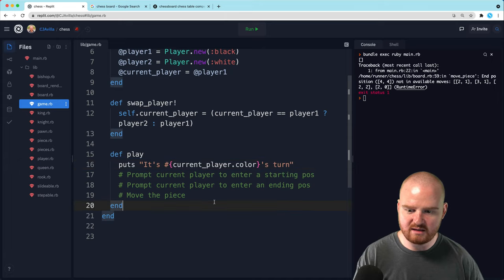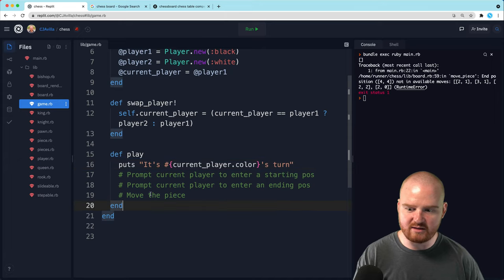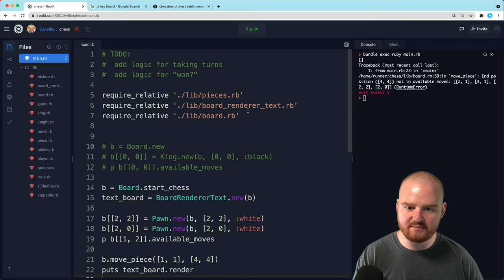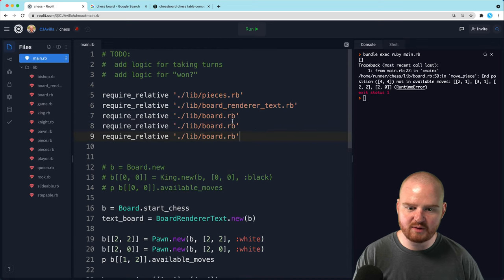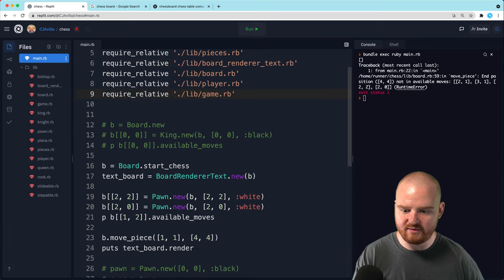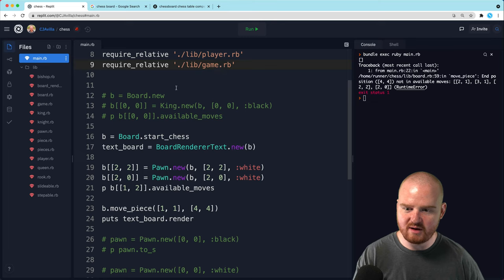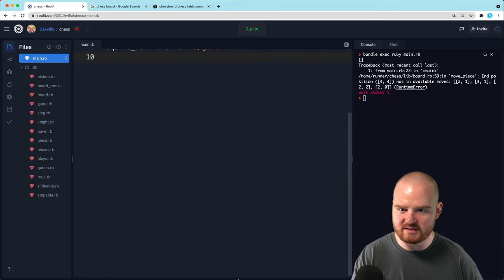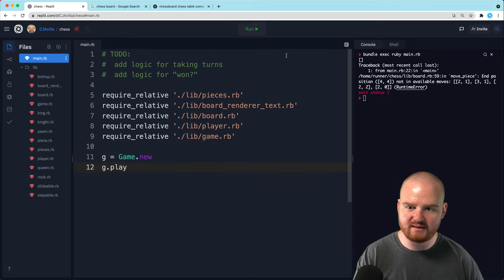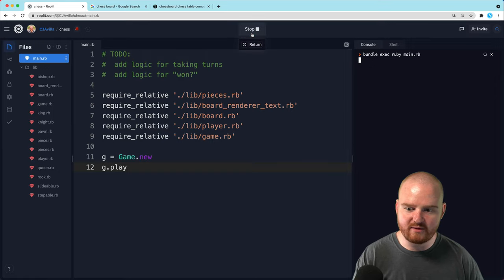Let's see what that looks like. So we need to go back into main and we need to import both player and game. And then we need to test this out. I'm actually just going to delete all of these and then say g is equal to game.new and then g.play. And then we'll see what happens. We can run this.